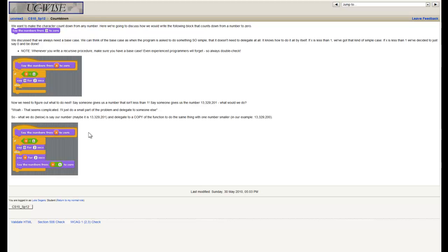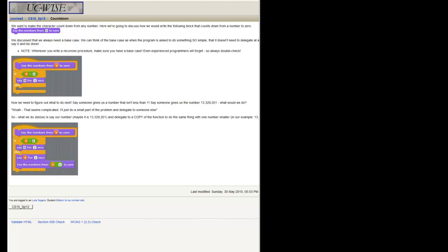Looking at the second image, we've got the same base case, and the regular case is filled in as well. We say the current number, and then say all the numbers from the current number minus 1 down to 0. If we draw this out — let's say we start with the number 3 — this is going to be our function, with x starting at 3, and it's going to output the number 3.